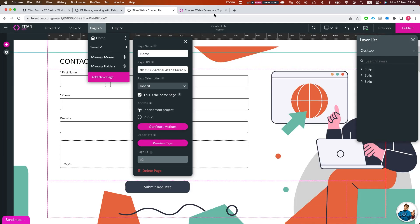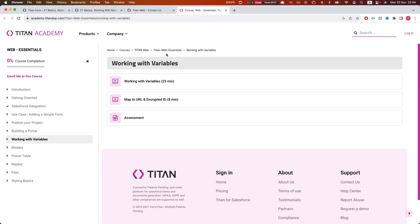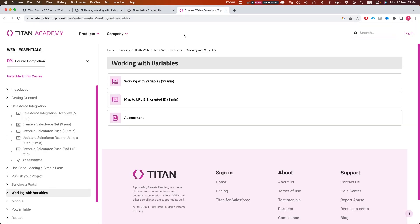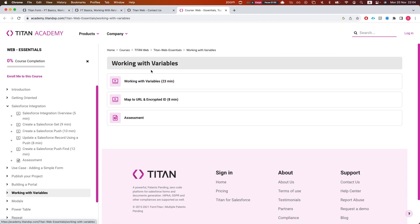I highly recommend watching the course in Titan Academy, Web Essentials, and taking a look at Working with Variables.